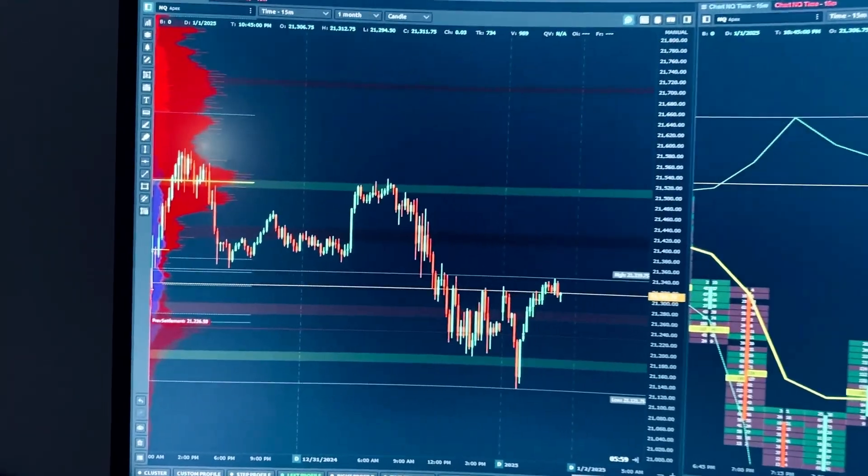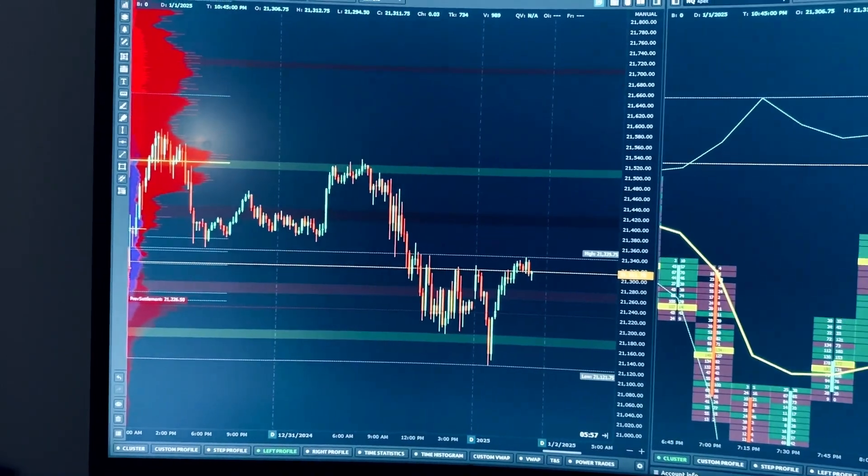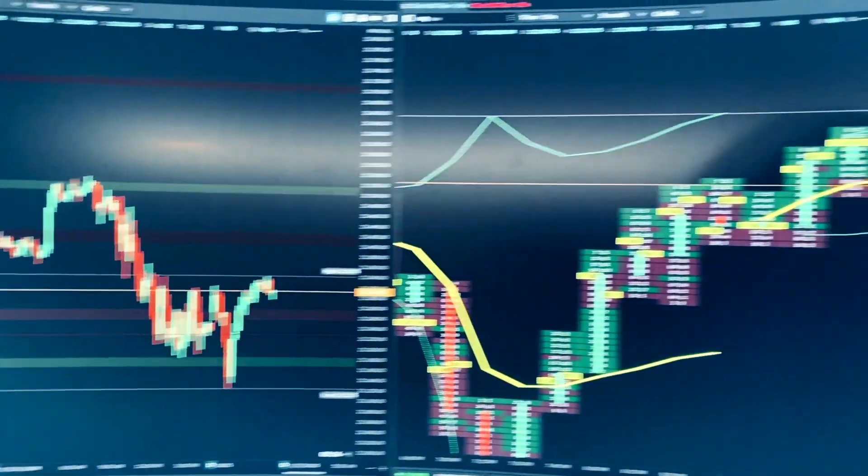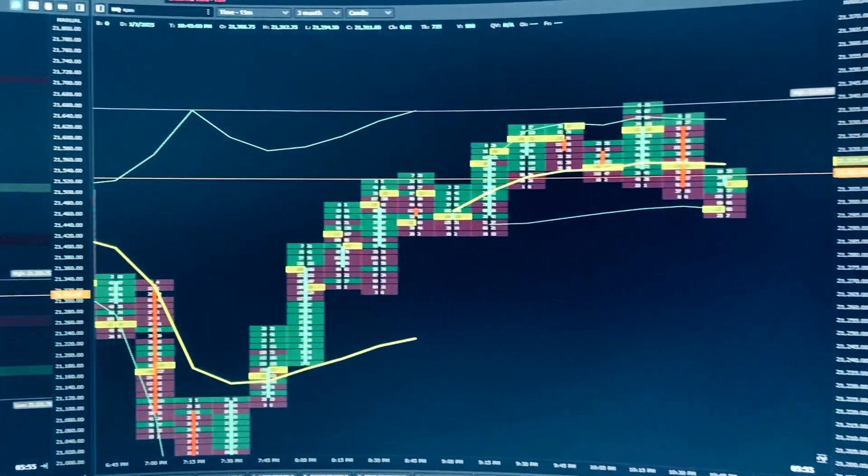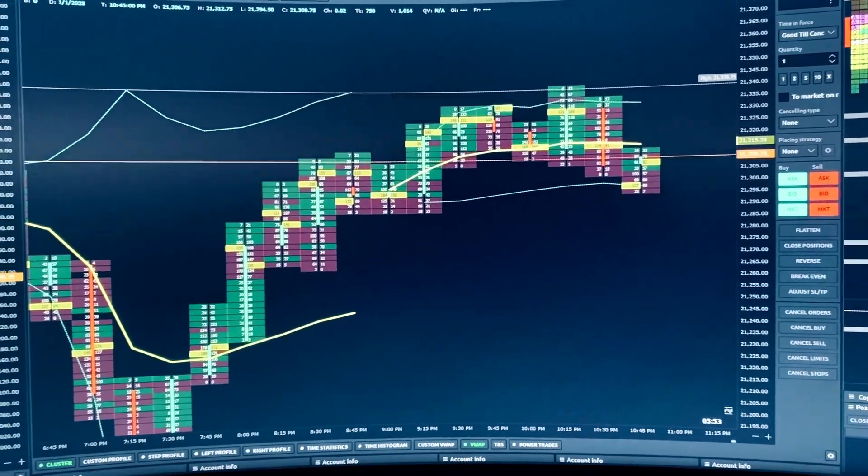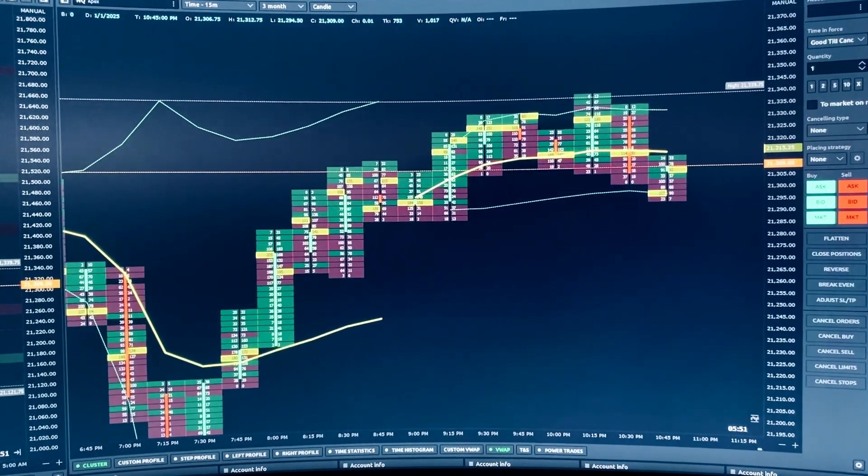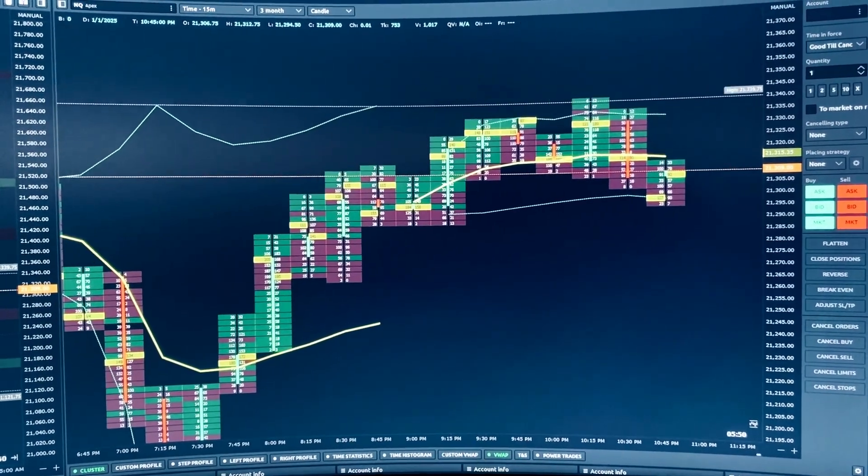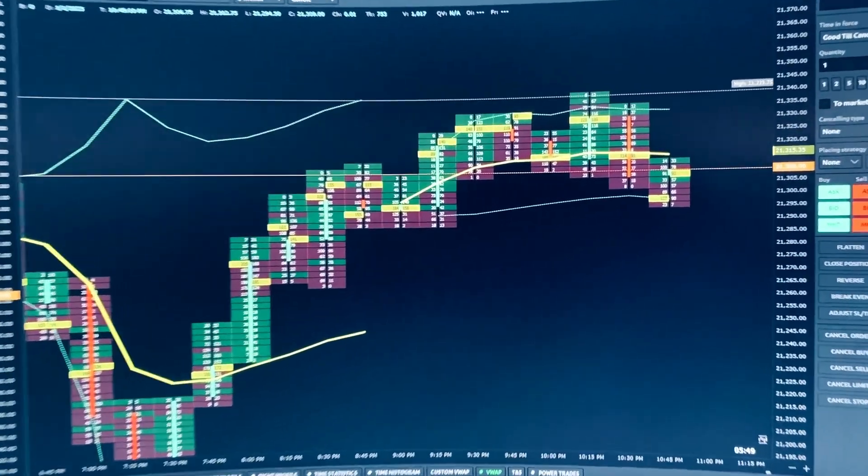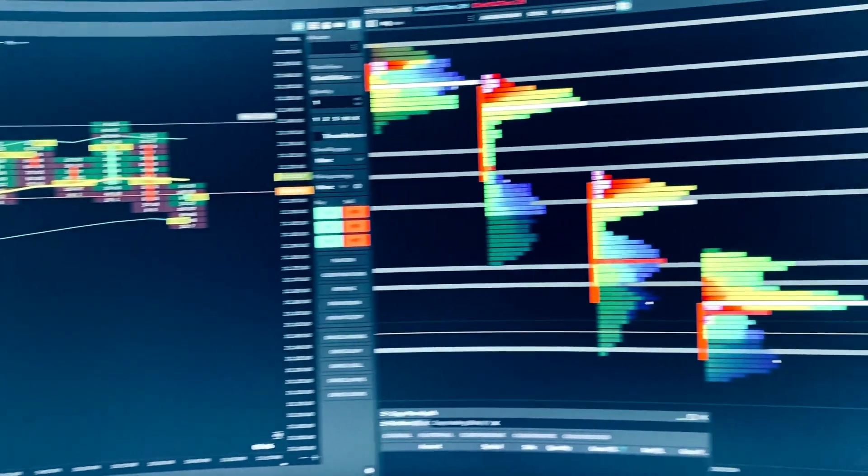On the left right there is a candlestick chart. I use the candlestick chart to look at my key levels. In the middle right there, we have the footprint or order flow along with my VWAP as well. As you can see, I have a basic setup.